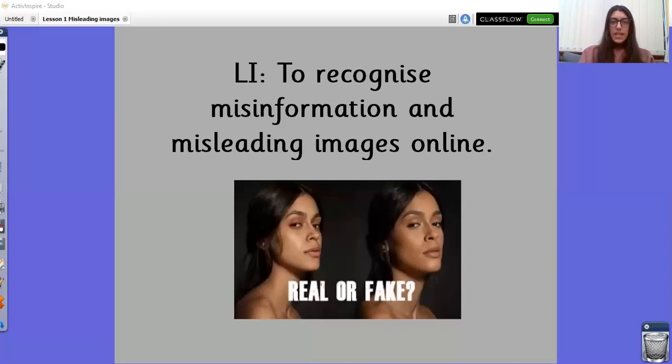Hi Year 5, I'm going to be delivering your next PSHE lesson. So we're going to share the screen and we'll go through it together. Today's learning intention is to recognise misinformation and misleading images online.